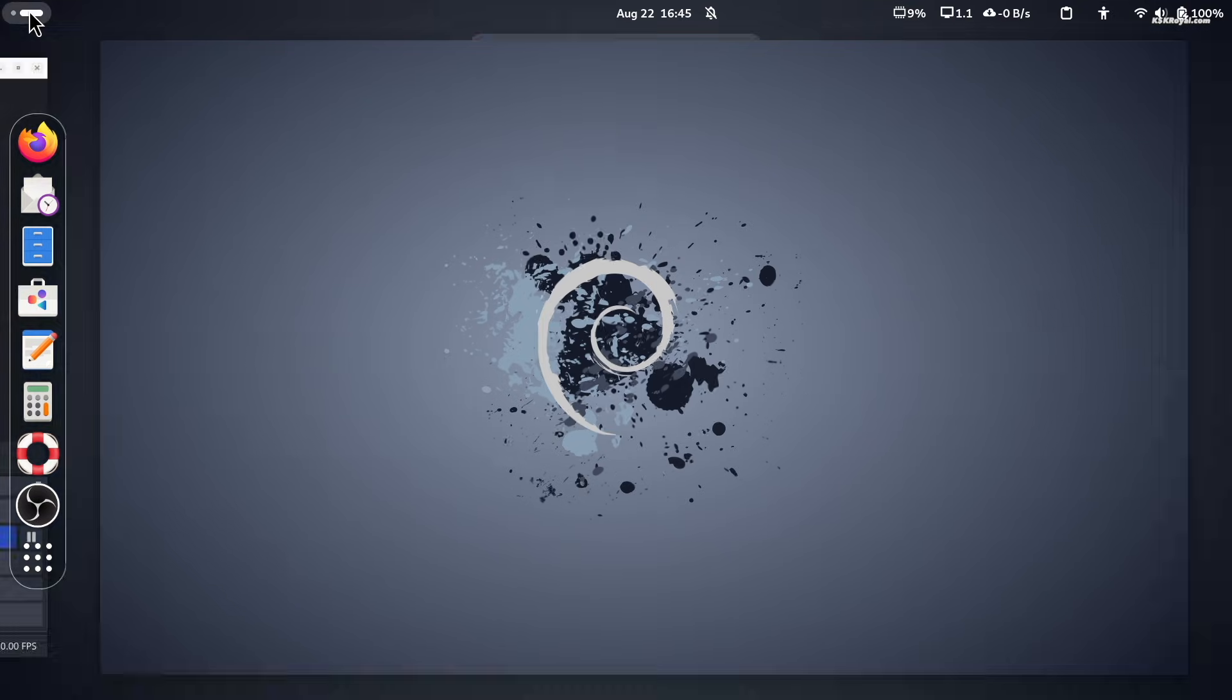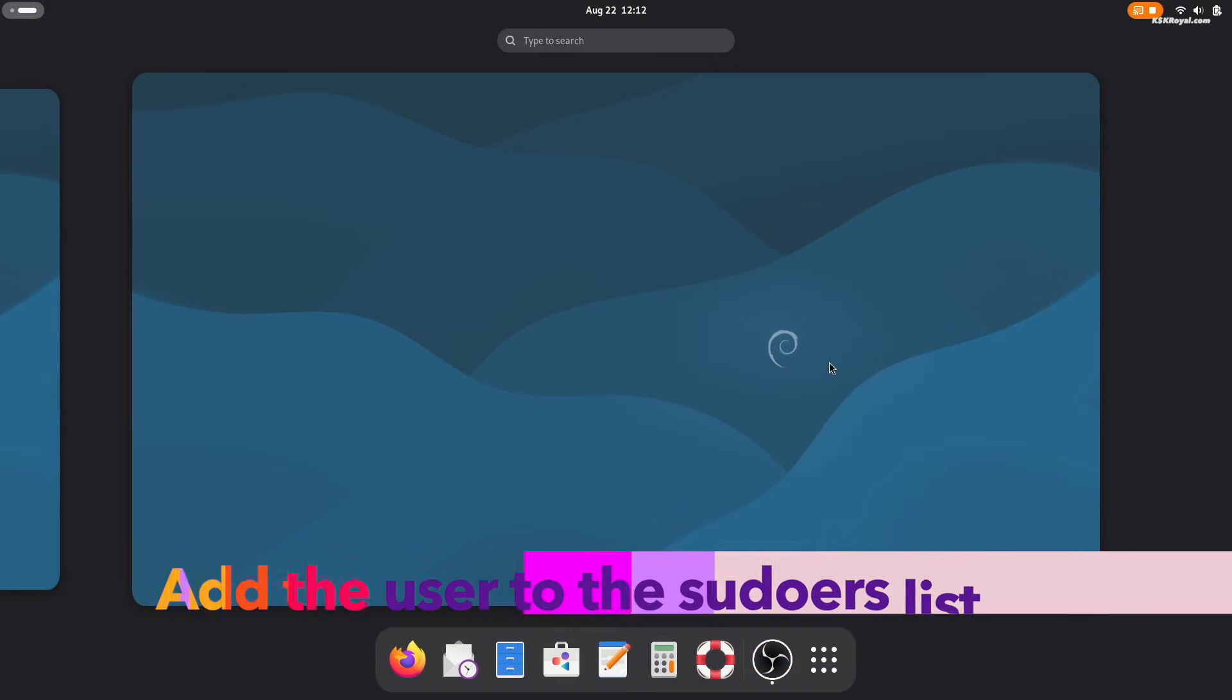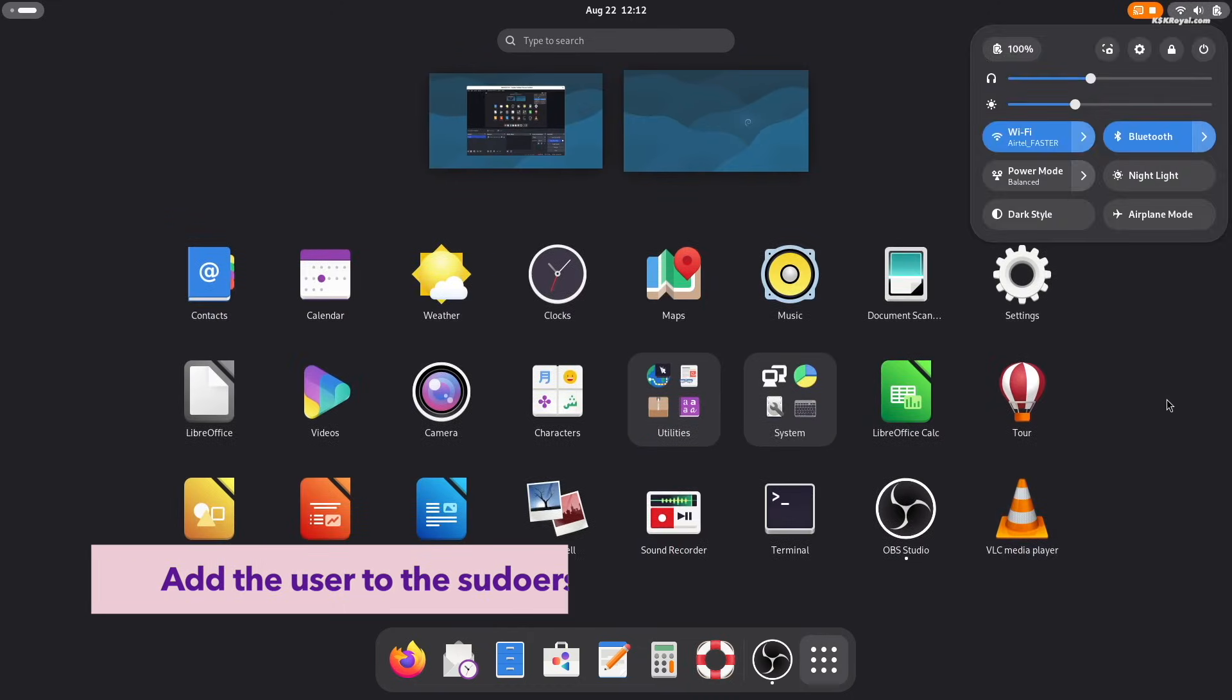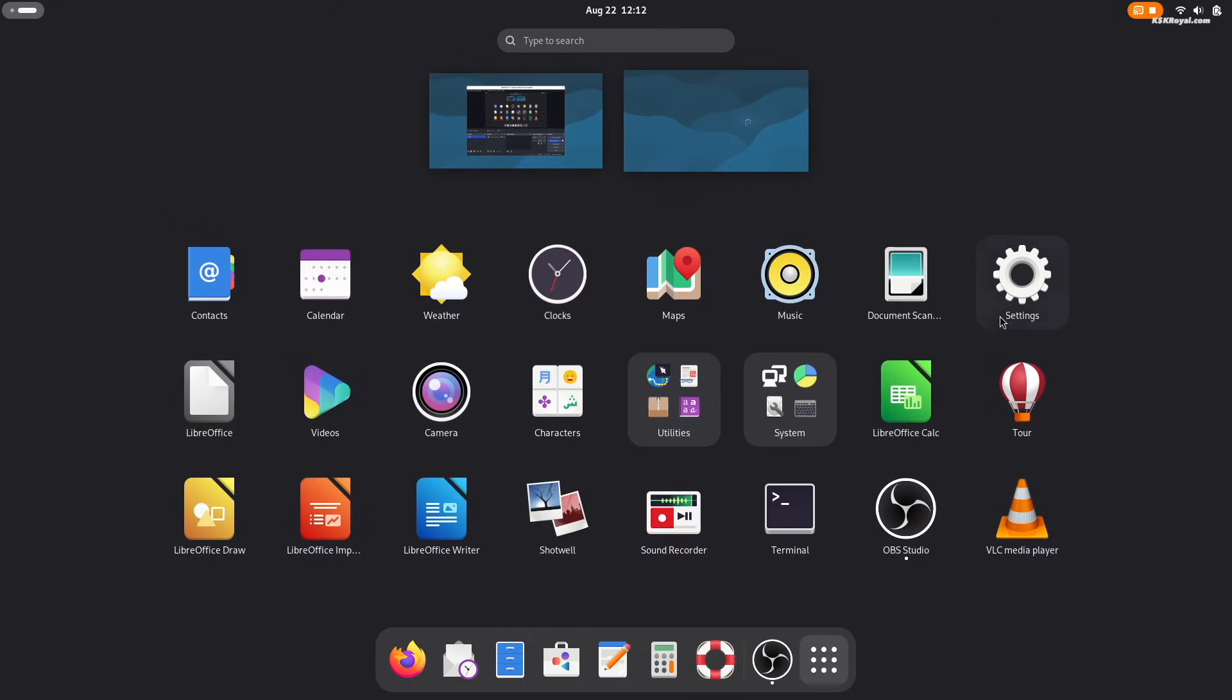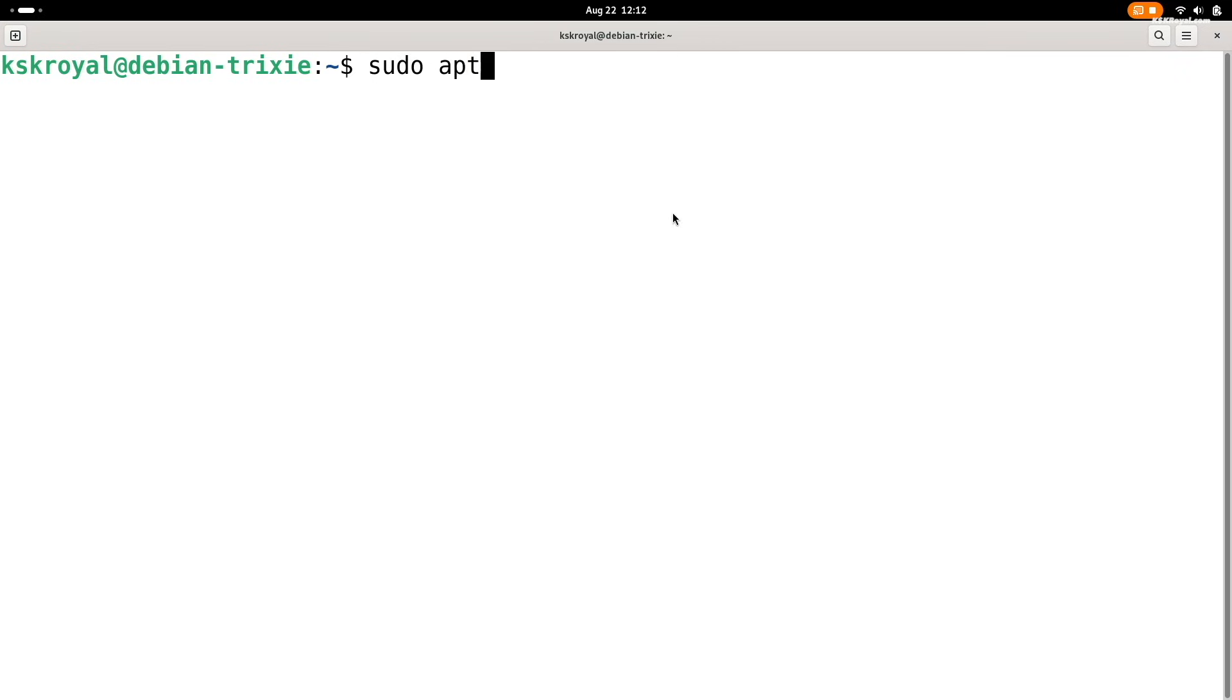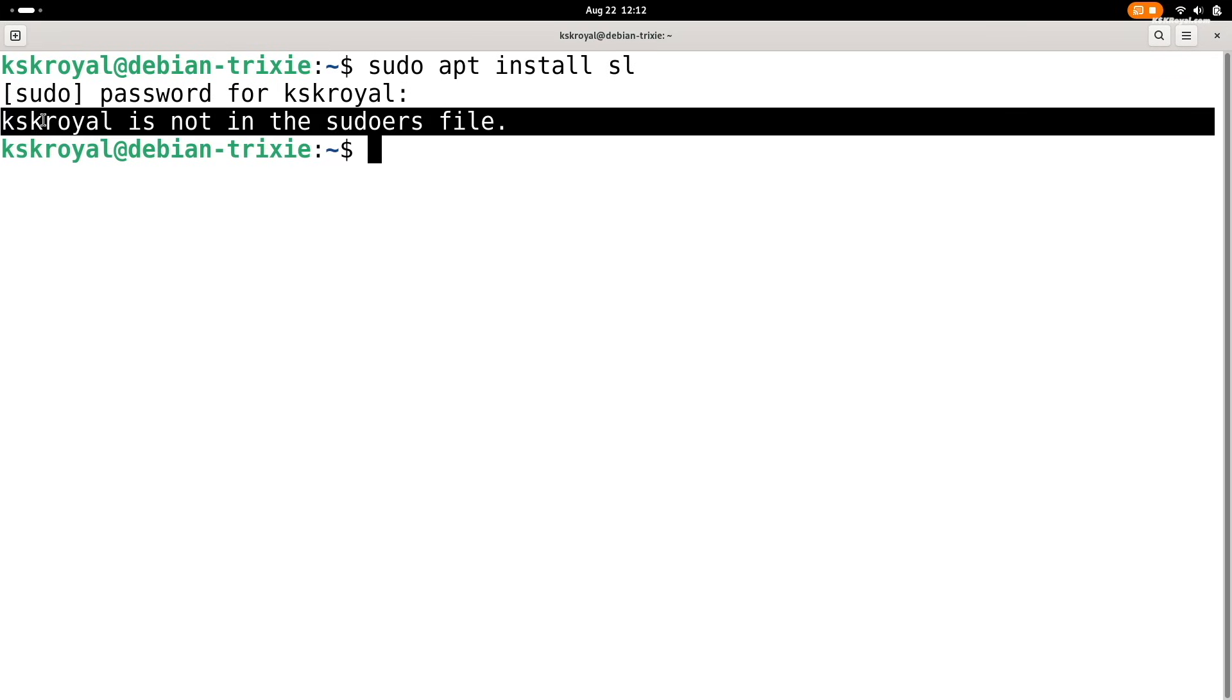During the installation of Debian 13, you may be prompted to set a root password. If you have assigned one, you won't be able to use the sudo command with a regular user account for installing packages. If you try using sudo with your newly created user, you will likely encounter an error message. Now, let's fix that issue.